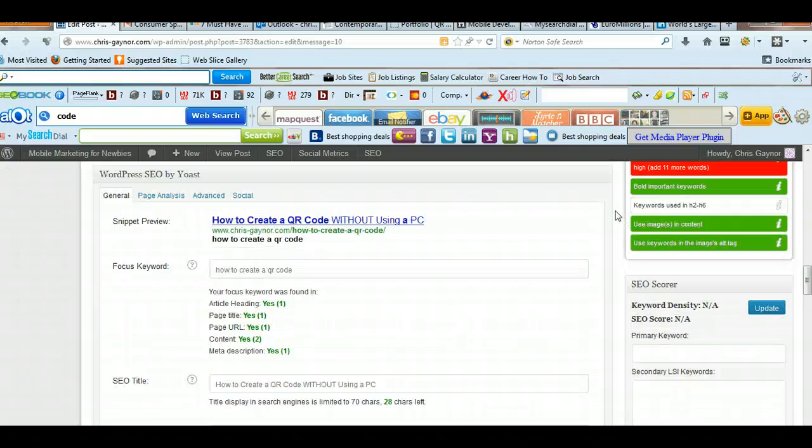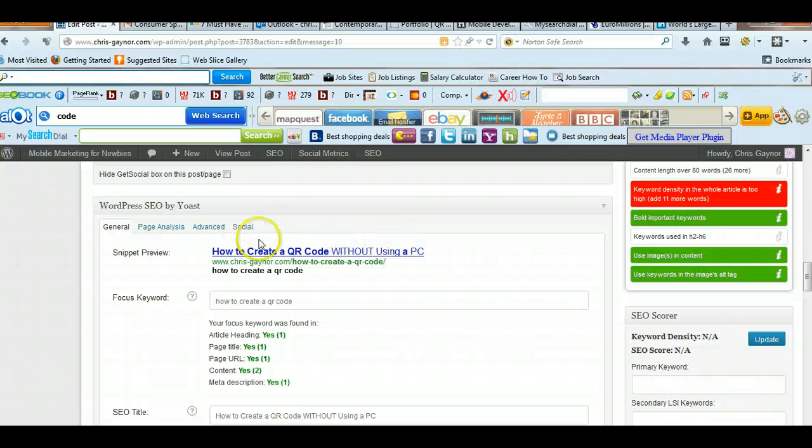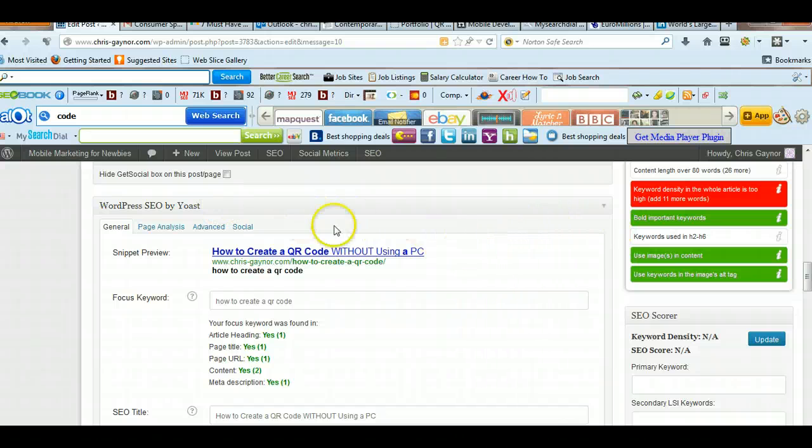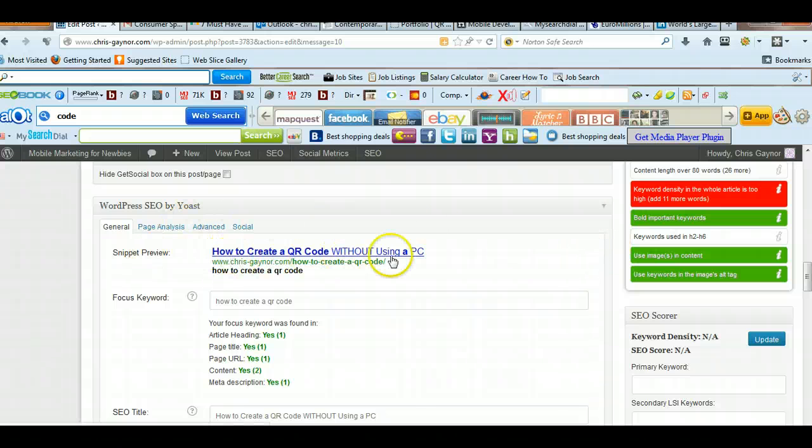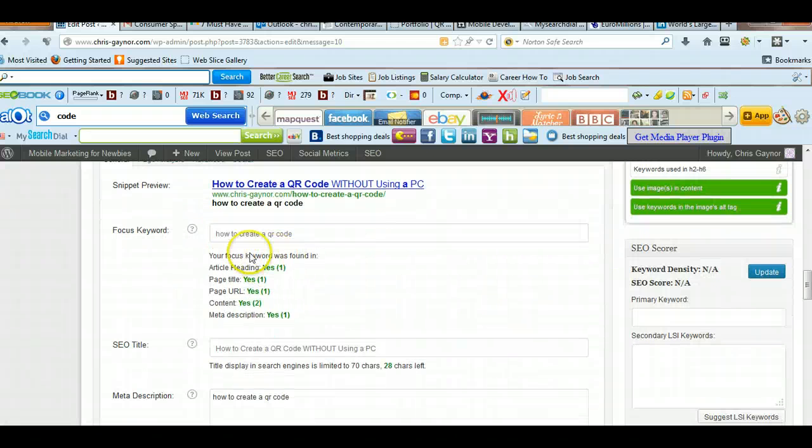and then here we've got another useful plugin which sits at the bottom of my dashboard here, which is WordPress SEO by Yoast. It's free, both are free, and basically this is to optimize the title of your URL, your